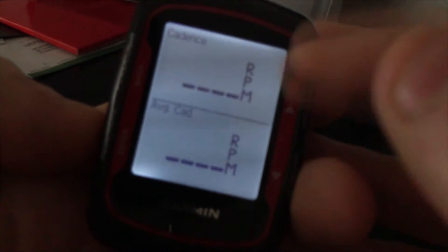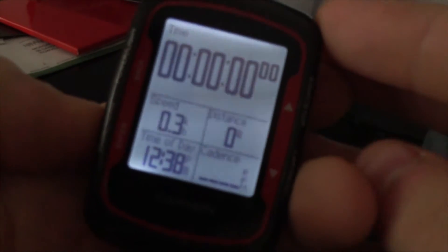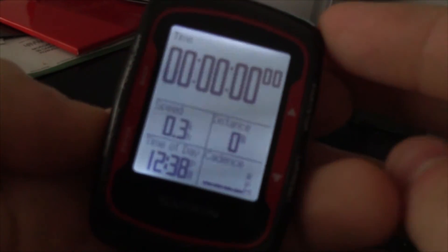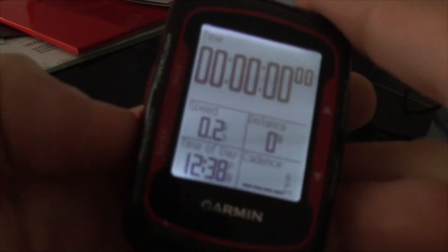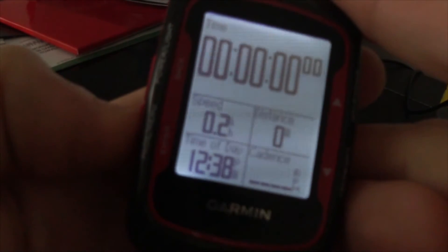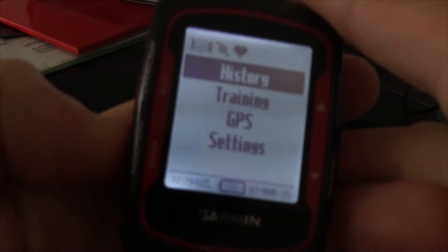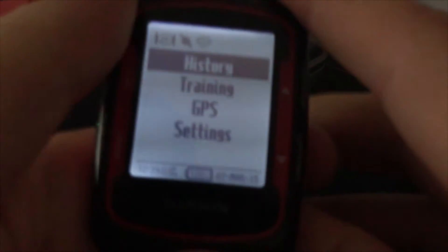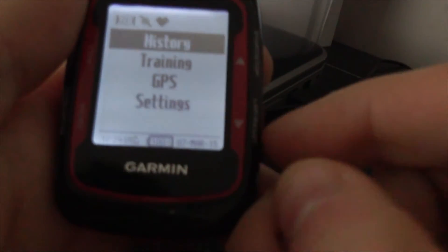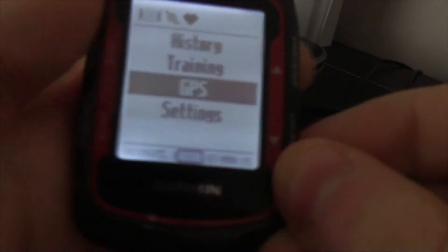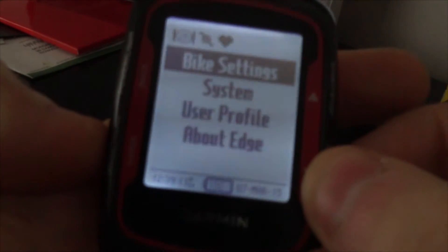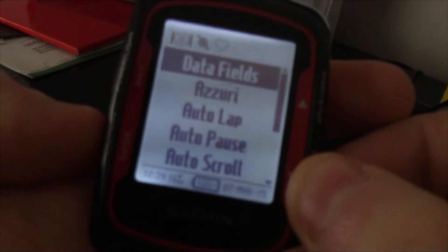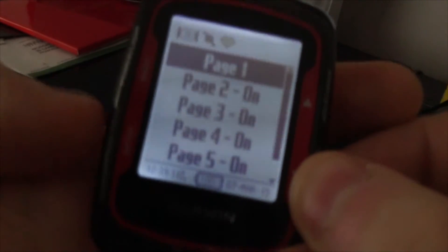That screen is cadence and average cadence — I use that sometimes. To set these up, hold down the page and menu button, the bottom left button. You'll get to your menu. Use the up and down arrows to go down to Settings, press Enter, then go to Bike Settings, then Data Fields.